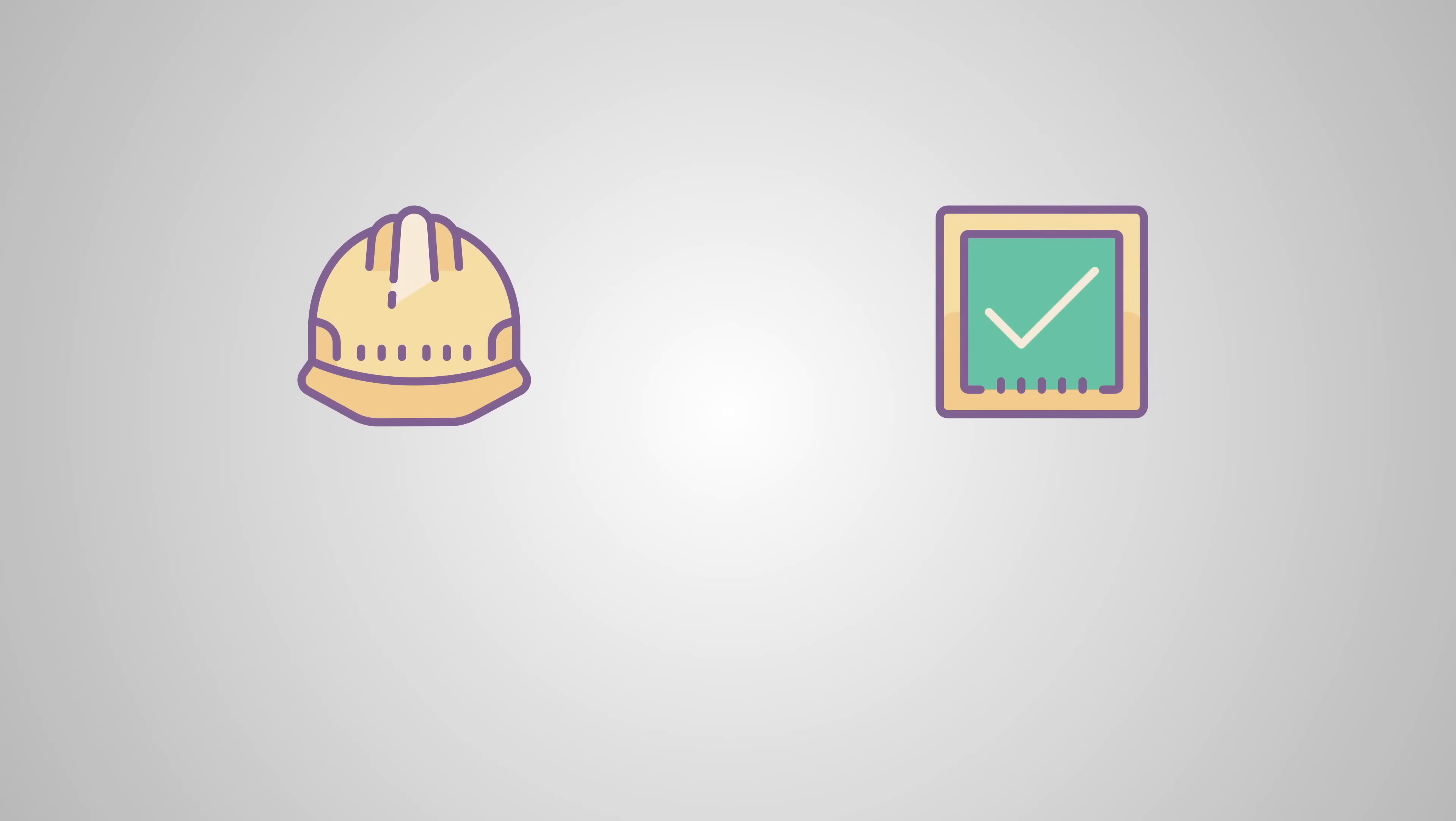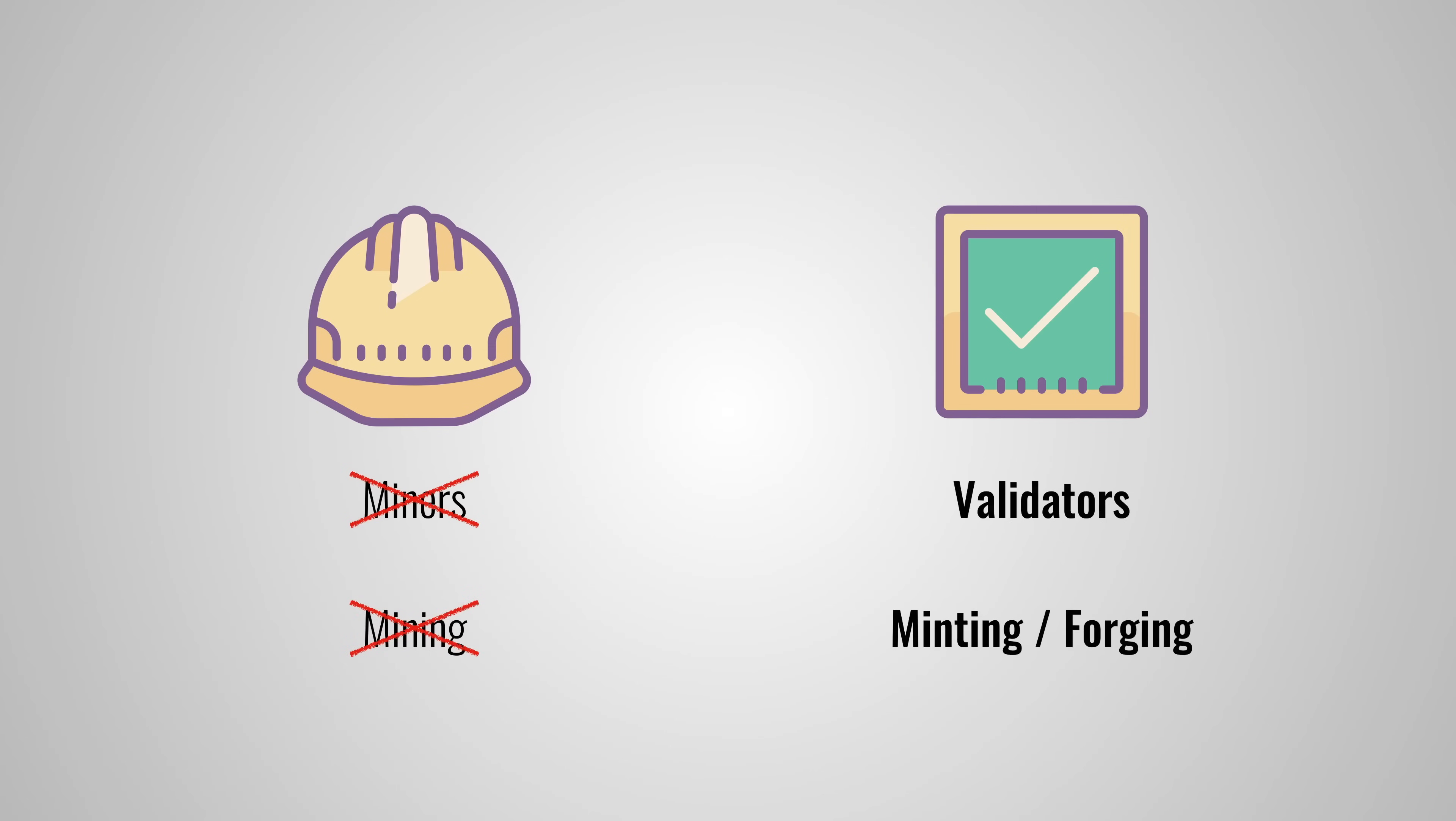Oh yeah, small difference in terminology here. Proof of stake has no miners, but instead has validators. And it doesn't let people mine new blocks, but instead mint or forge new blocks.